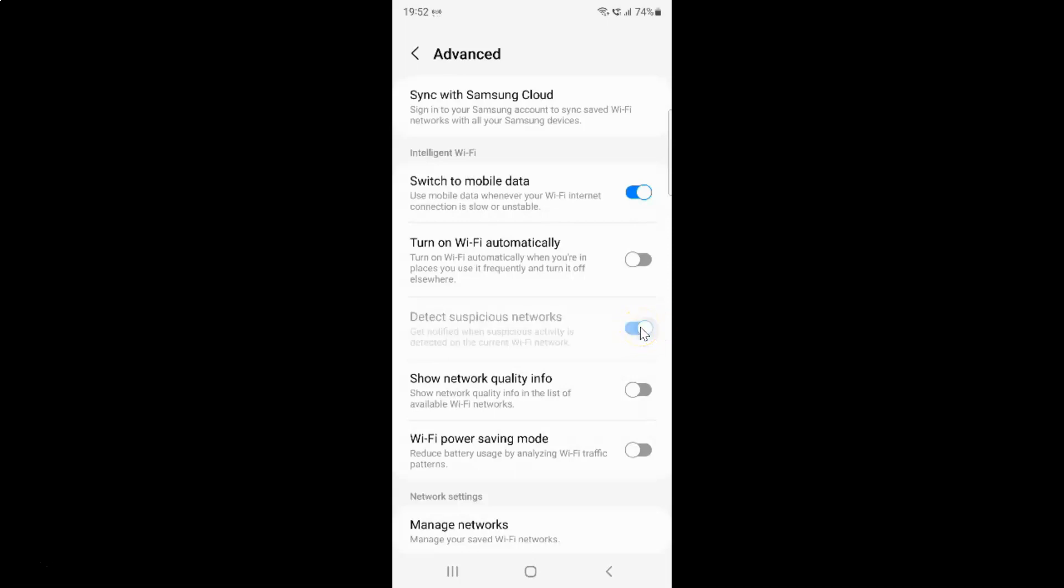Let me tap on it and you can see it's now turned on.